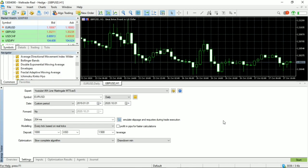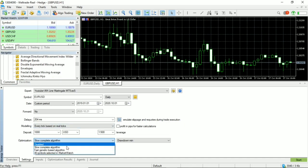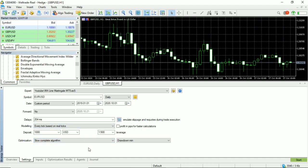Hello, welcome to my channel. In this video, I will show the optimization and tests of the Emmeline Martingale robot.